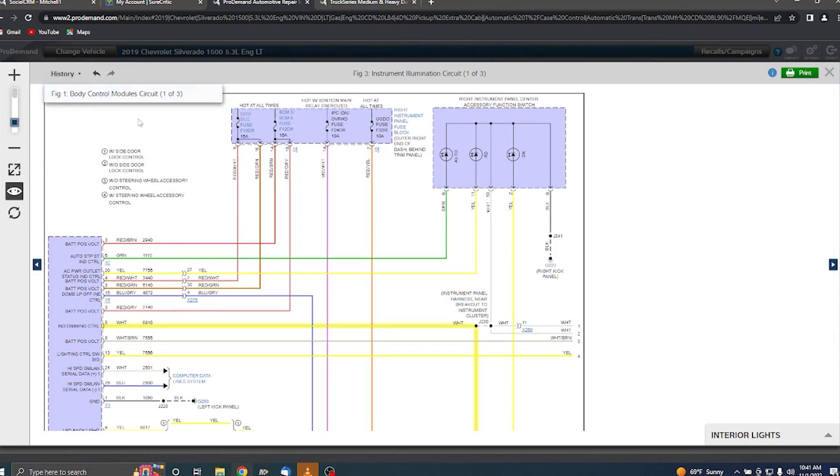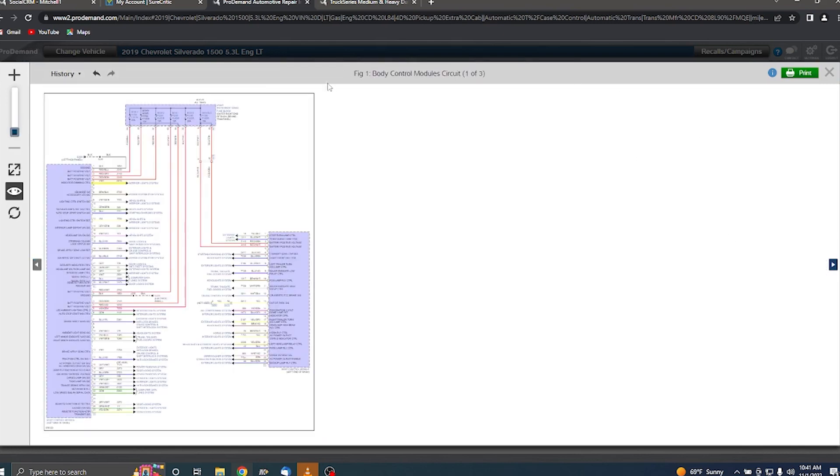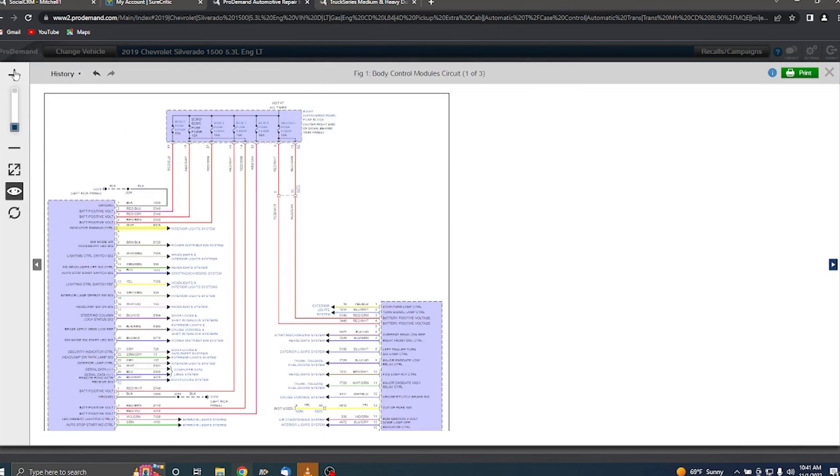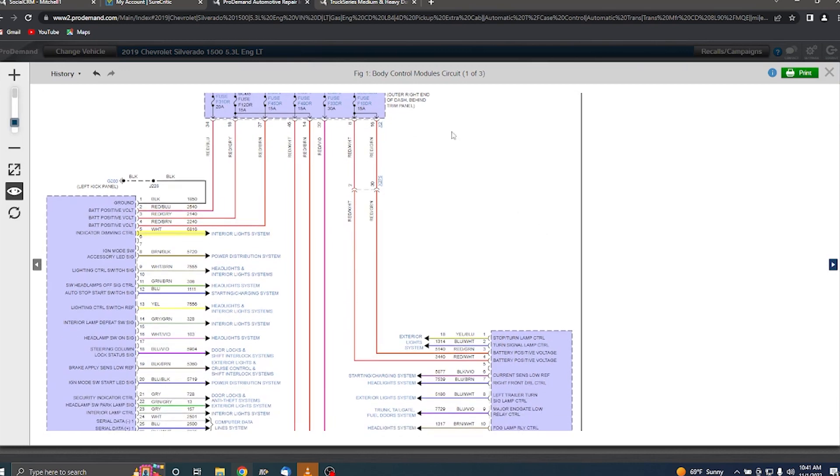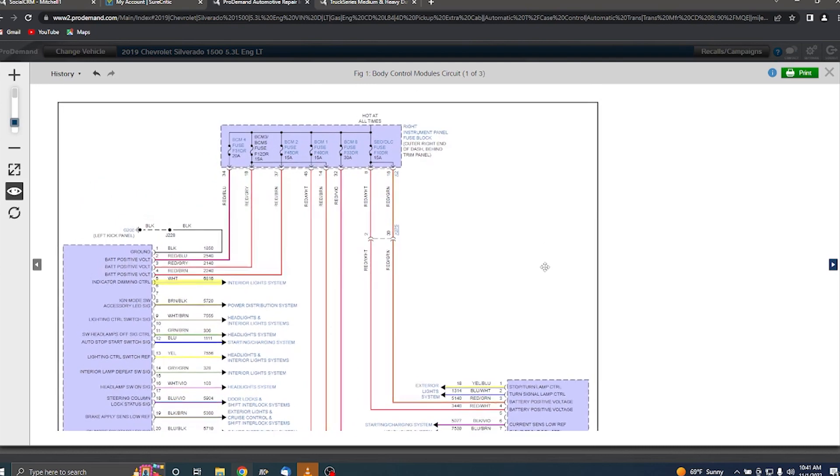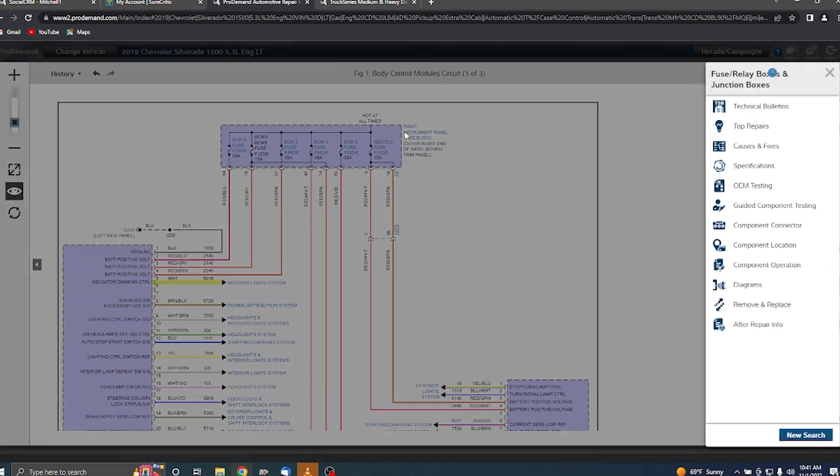I scroll in a little bit further here. You also have the ability to grab component information from the diagram as well. Anytime something's highlighted in blue in the program, it means it's a hyperlink we can click on for more information. So if I scroll up, I can click on my instrument panel fuse box, and on the right hand side of the screen it gives me a menu of different options.